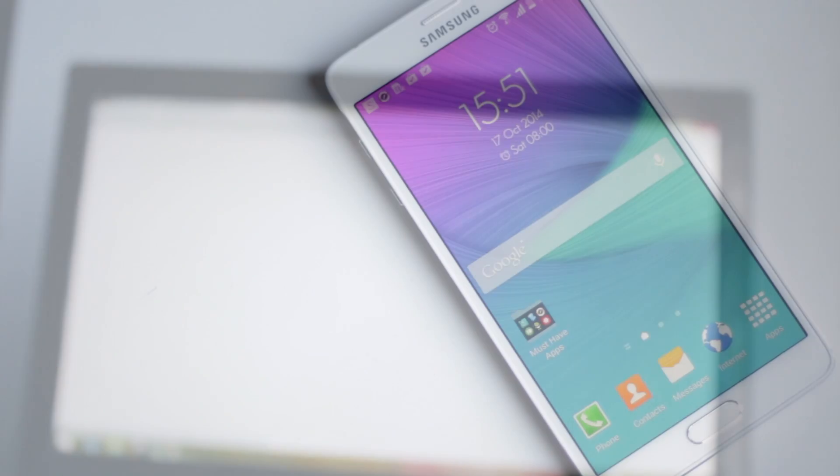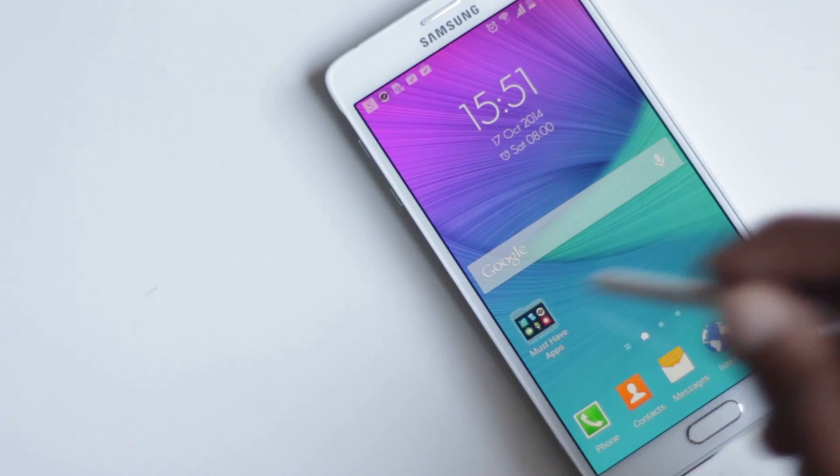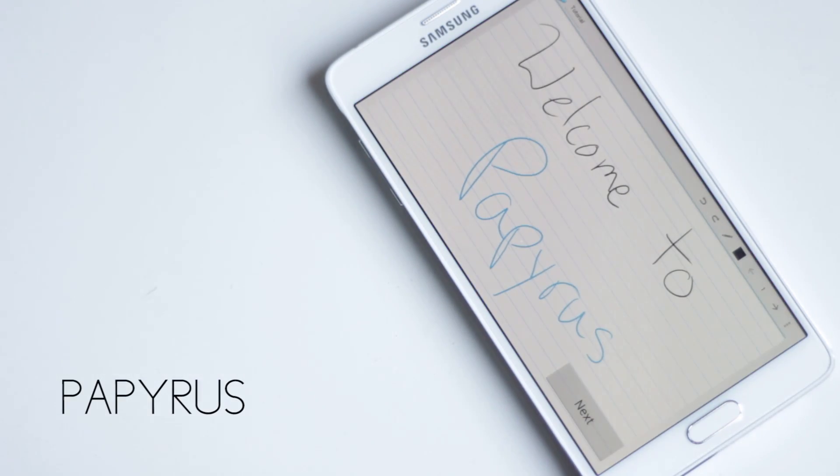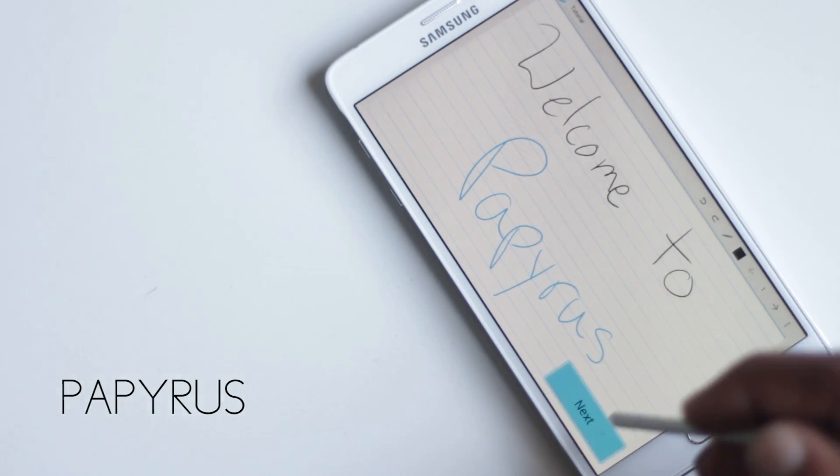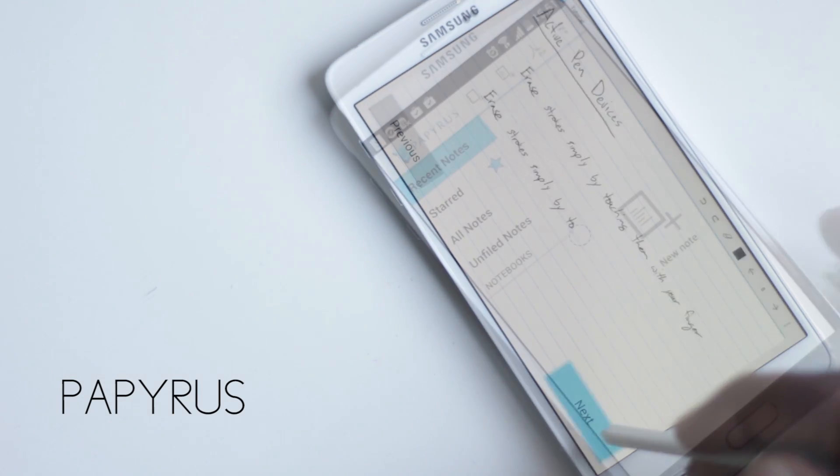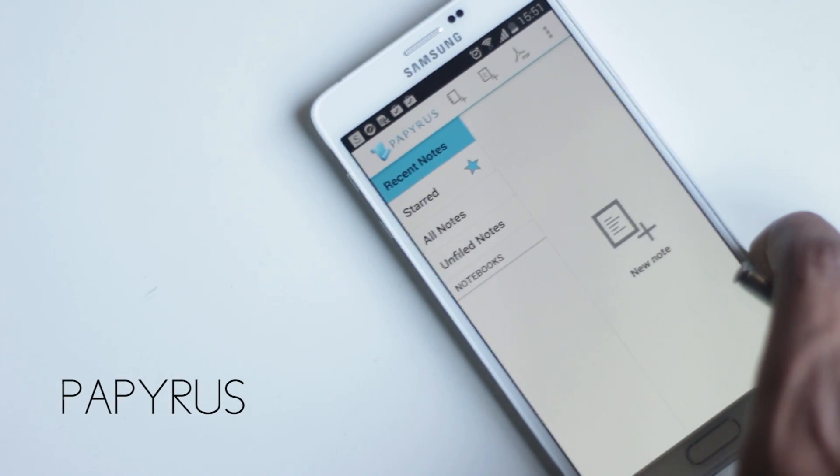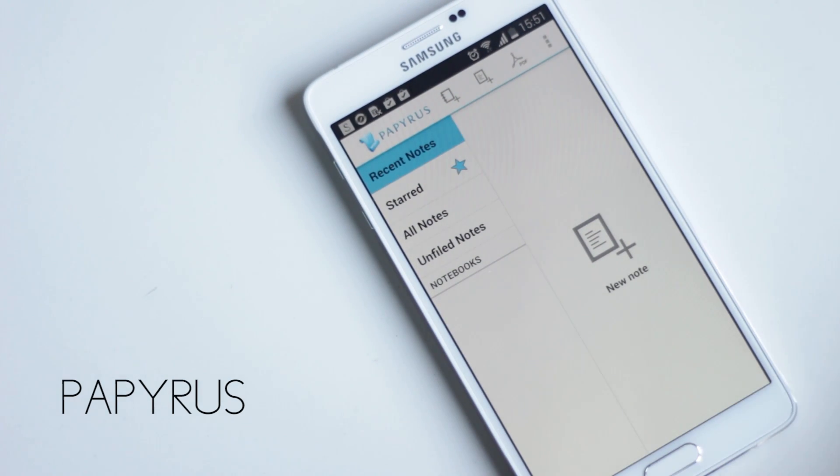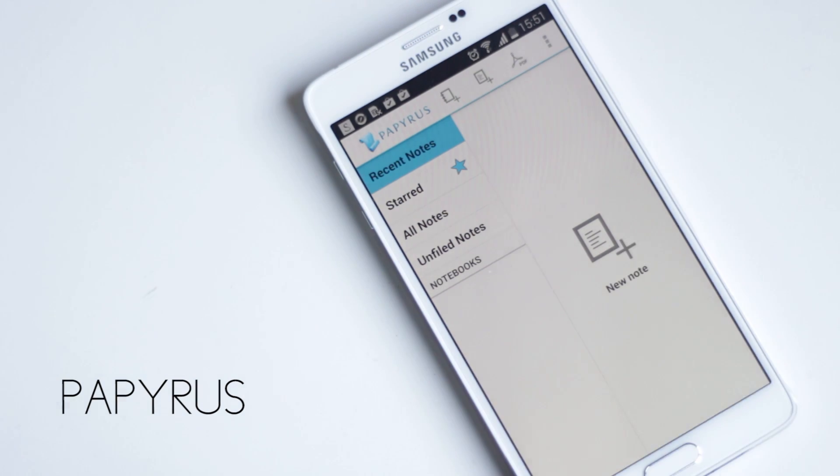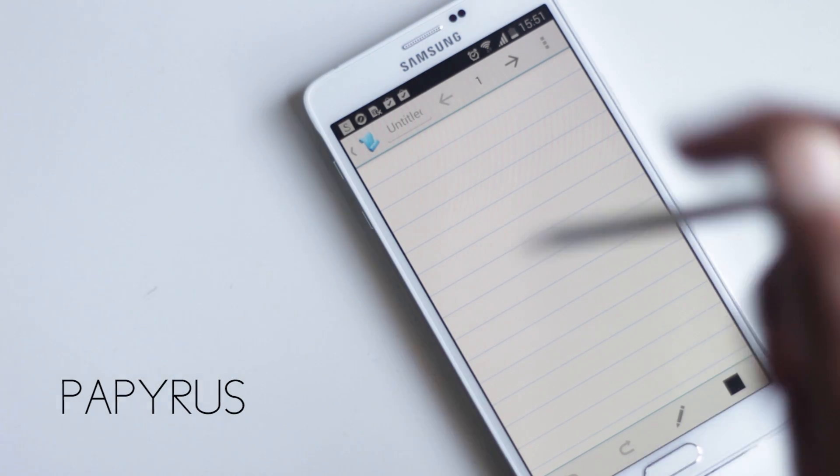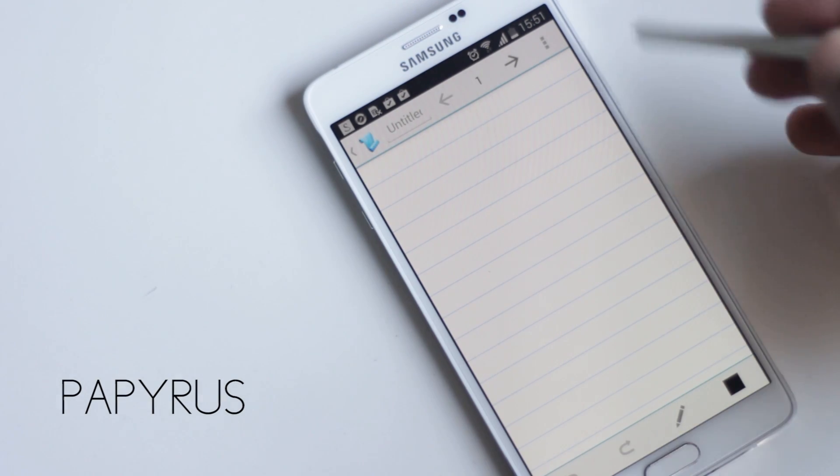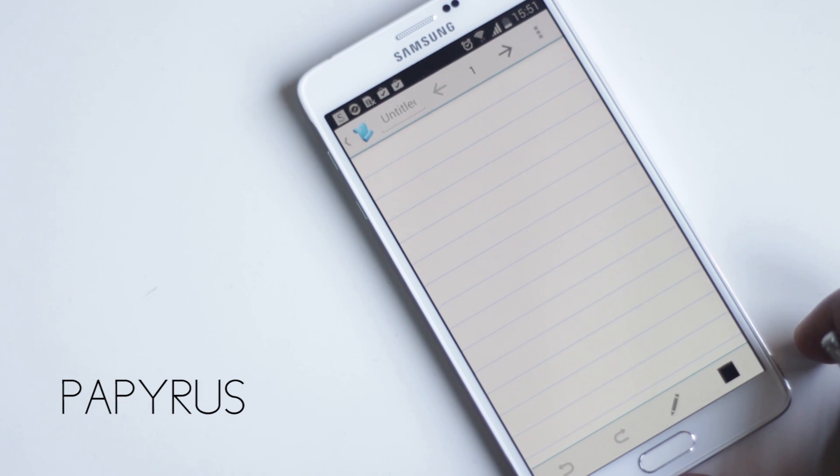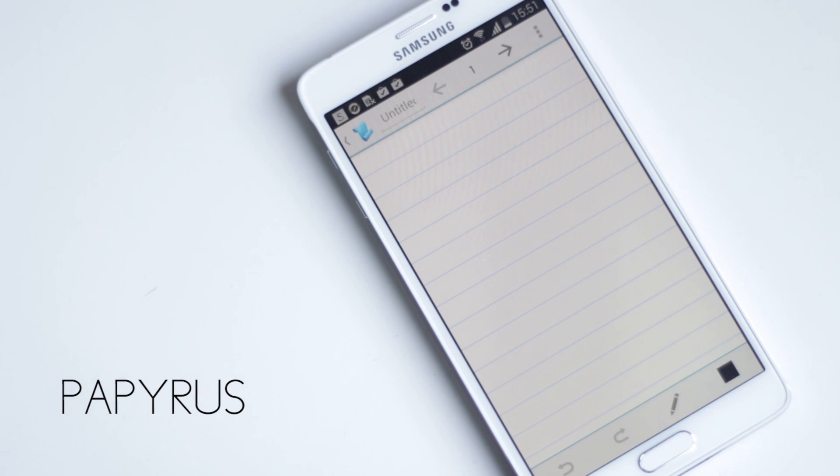The next app on the list is Papyrus. Papyrus is a very good note-taking application, especially when it comes to handwritten notes. At the main screen, it gives you options to organize notes and create a new one, just like any other. At the top and bottom, you'll find plenty of easy-to-understand options.